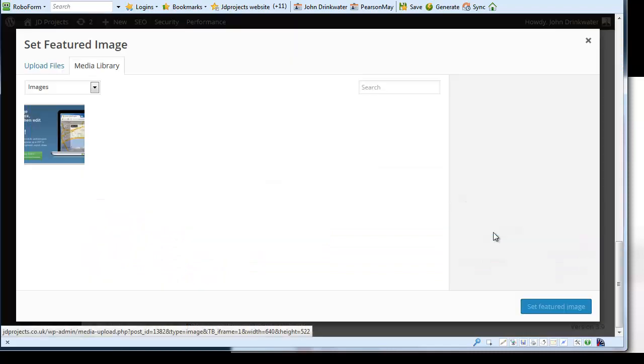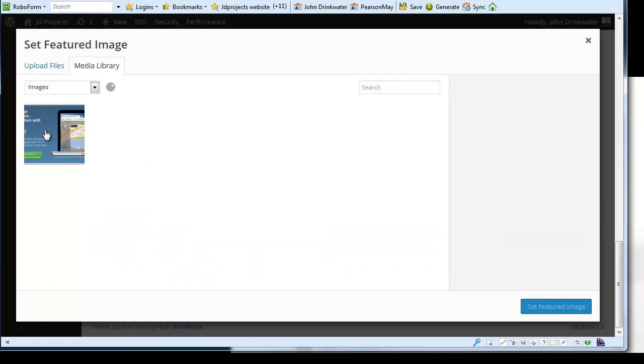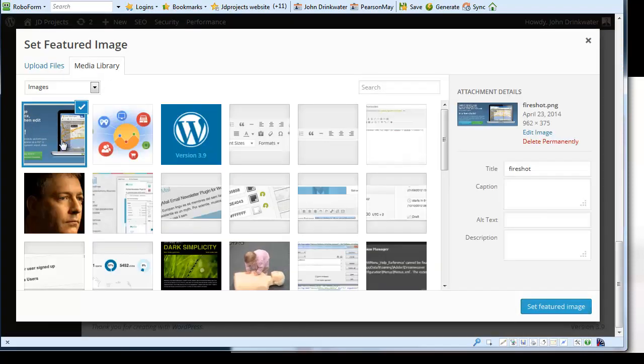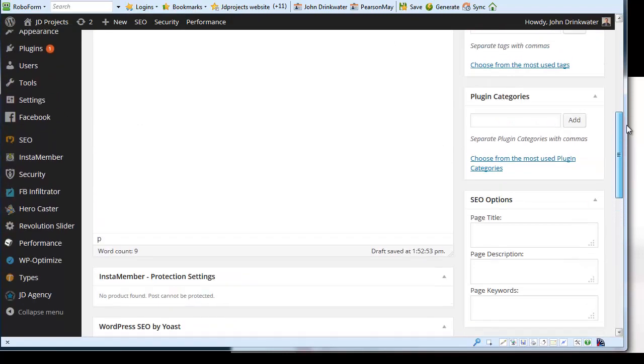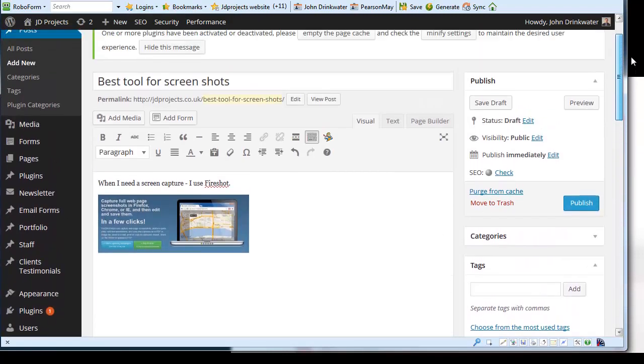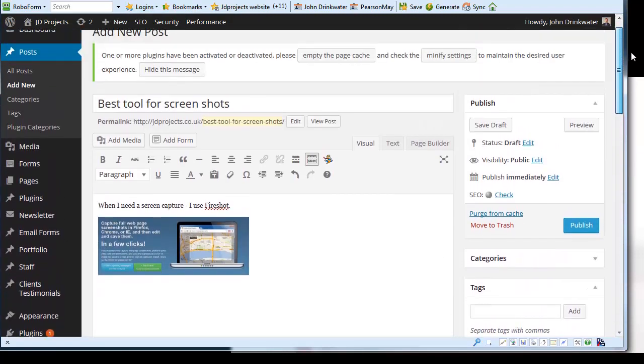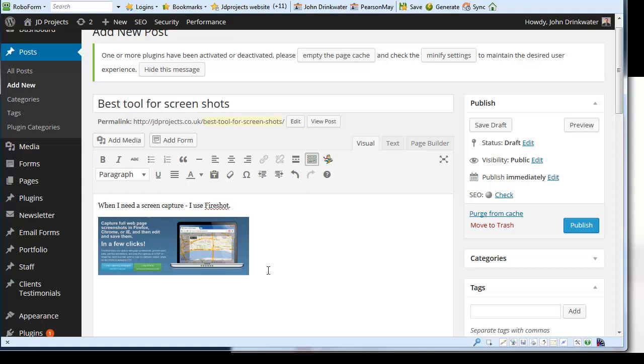In fact I can use this as a featured image. There we are. And you can see this too. And get Fireshot.com